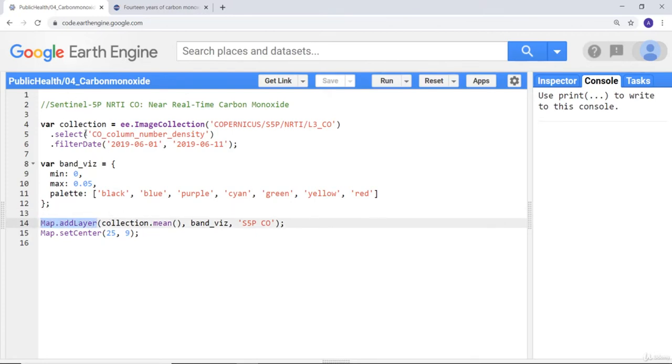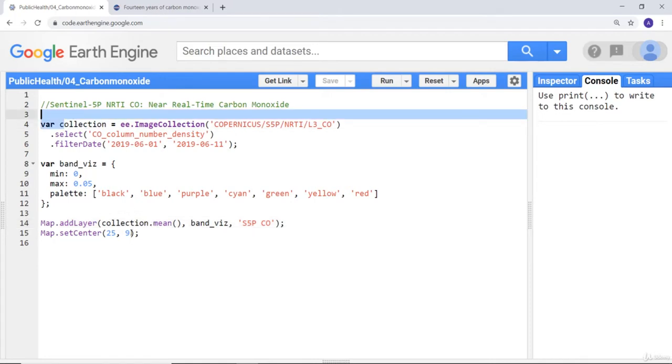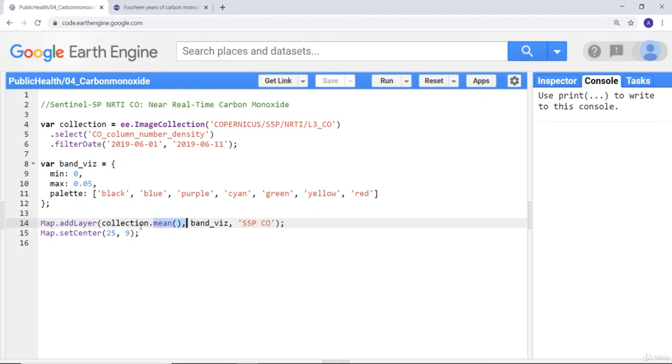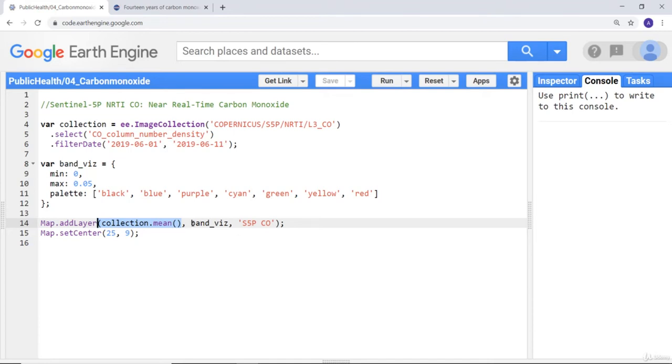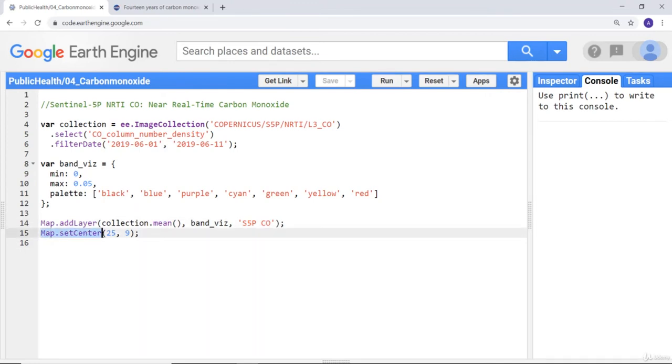Since this is an image collection, I'll calculate some aggregate statistics. I'll call this image collection and .mean will aggregate the entire time series of images within the month of June and give me one single aggregate image. For each pixel it will calculate the mean value for that period which is early June. I'll use my visualization parameter which I already defined here and I can name the layer as S5P sensor and carbon monoxide CO. Finally adjust the map center so I'll zoom into some area and then execute the code.